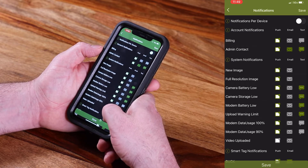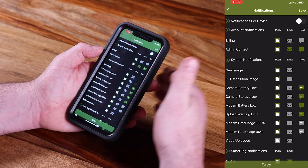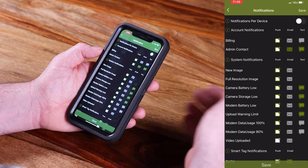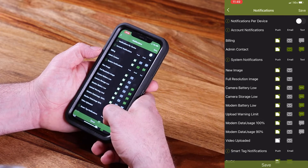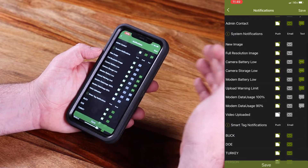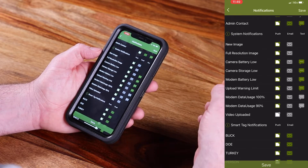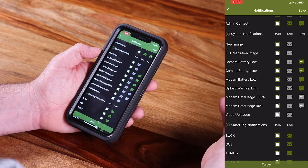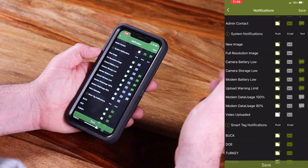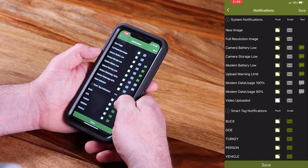Whether it be billing or for new images, you have push notifications, email notifications, and when applicable, you have some text notification options. A push notification would be a direct notification from the Moultrie Mobile app to your phone. An email notification would come to your email address, and a text would obviously be texted to your phone number.